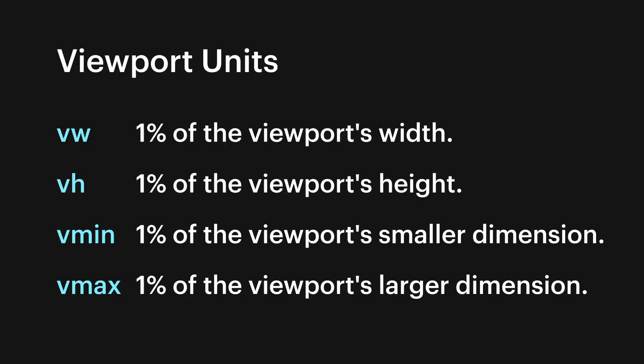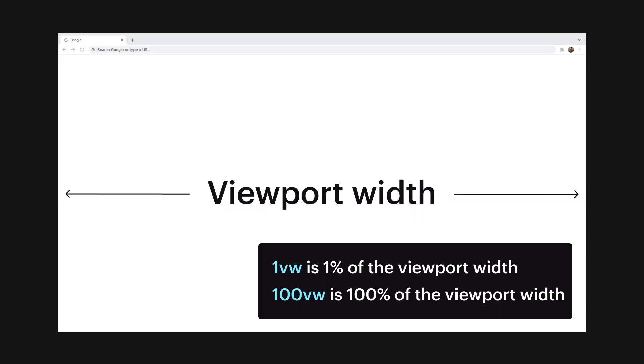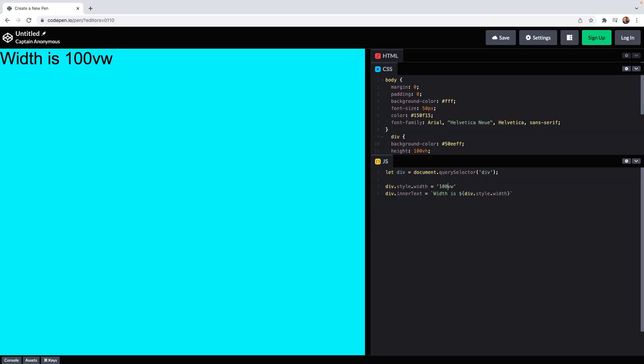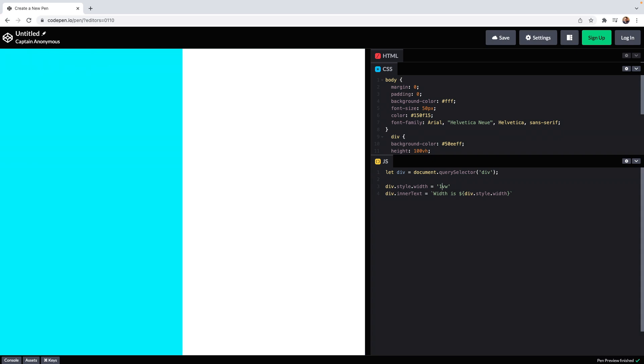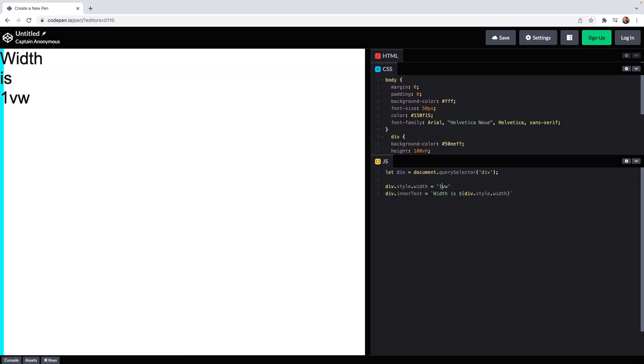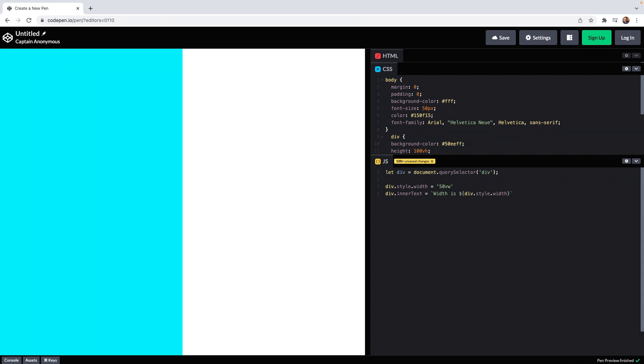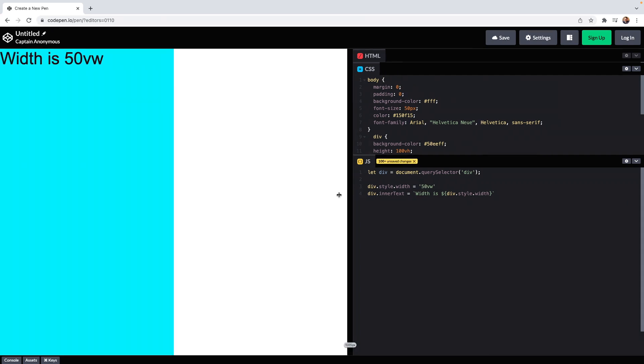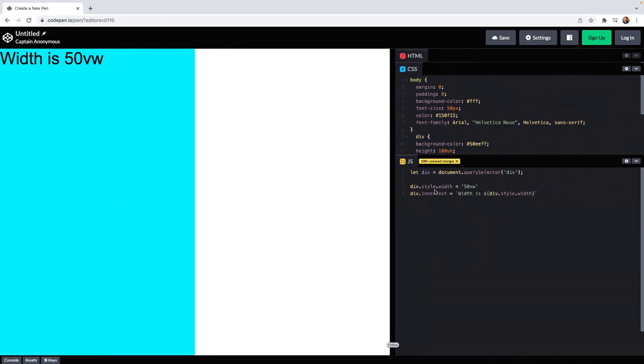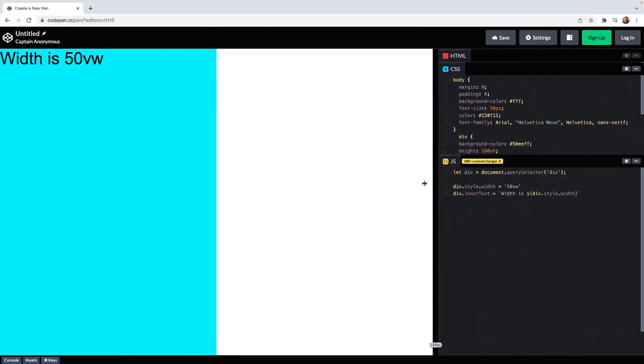Viewport units then are those that take their size relative to the viewport. All viewport units take numbers between 1 and 100 as values and the VW unit is calculated relative to the viewport's width. 100 VW means 100% of the width of the viewport.